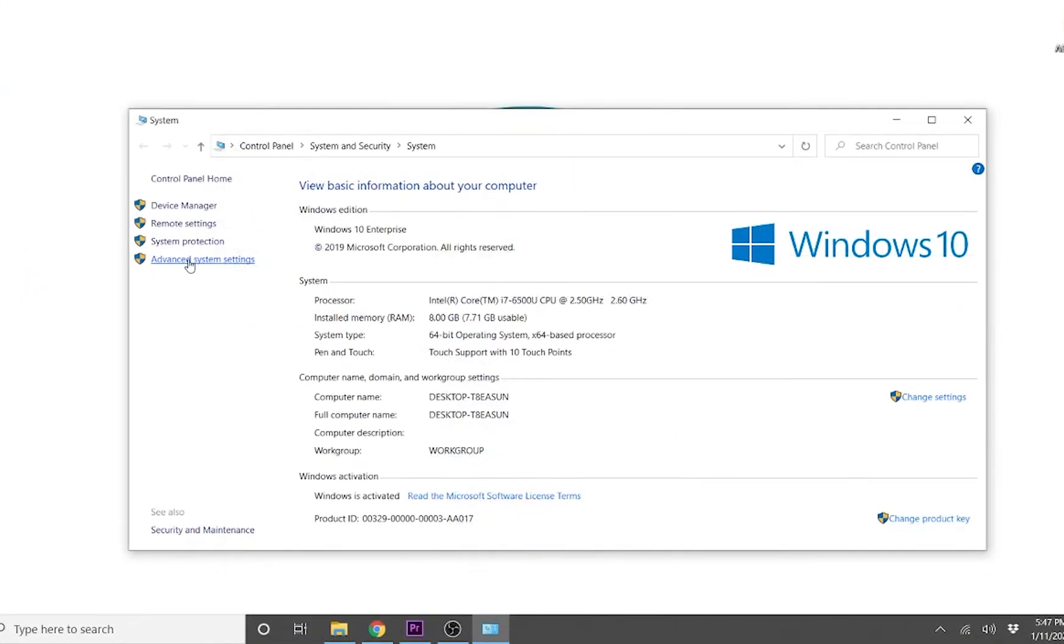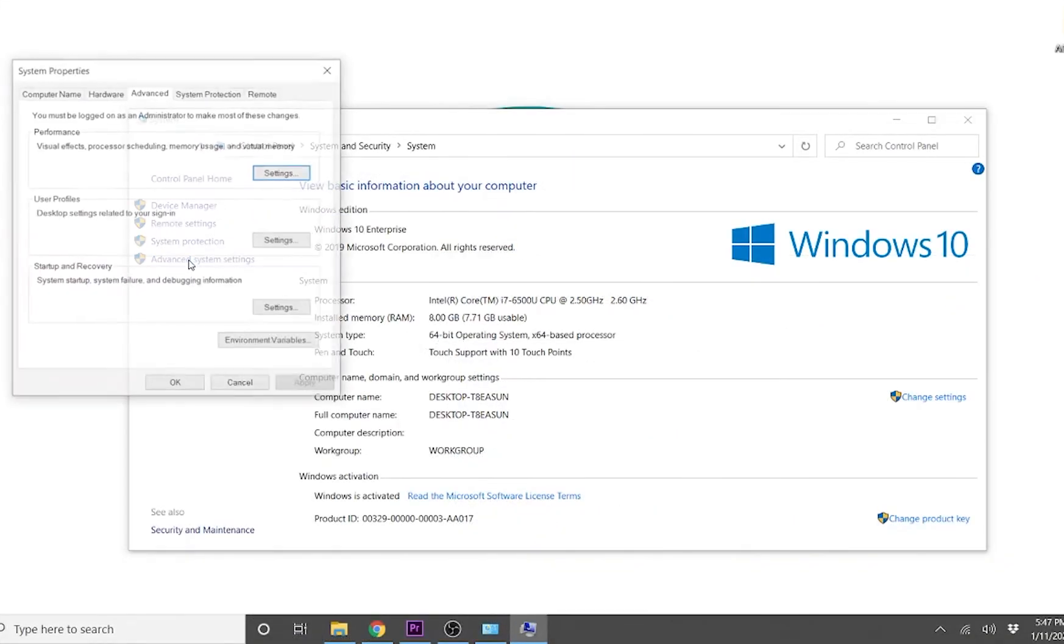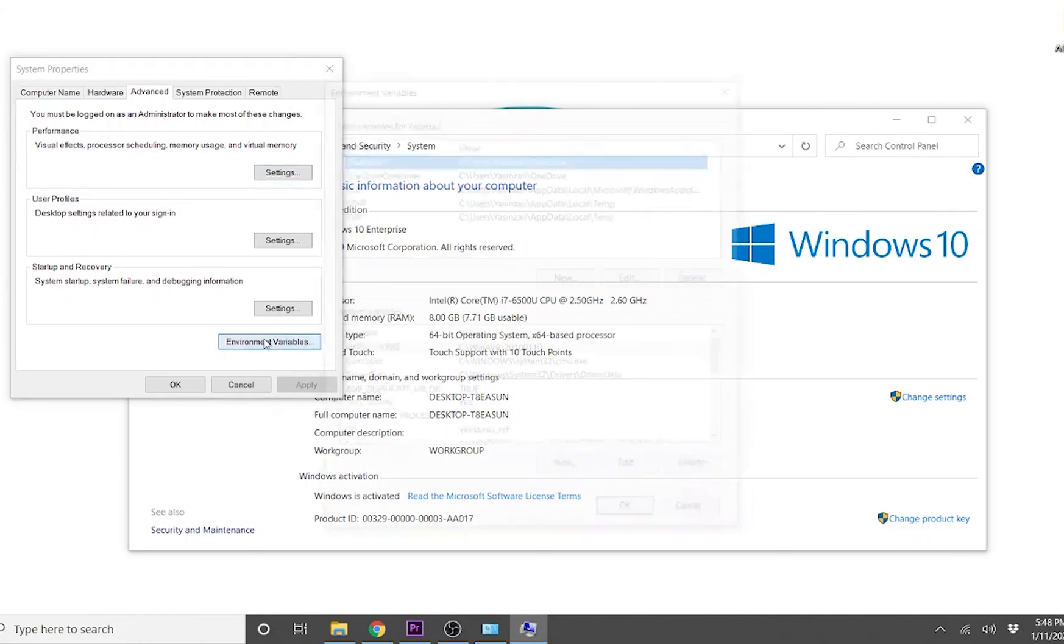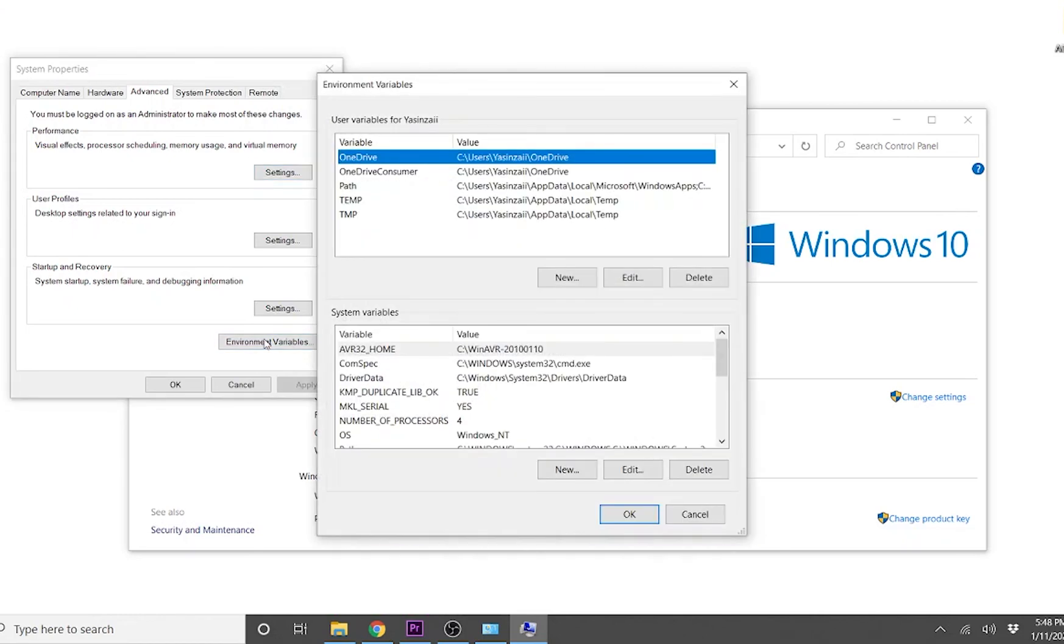Click on the advanced system settings on the right. A window will pop up showing you the system properties. Click on the environment variables button in the lower right corner.